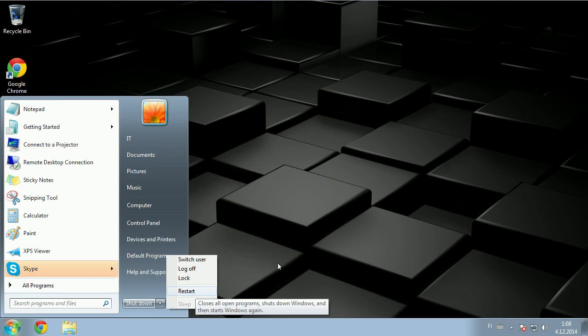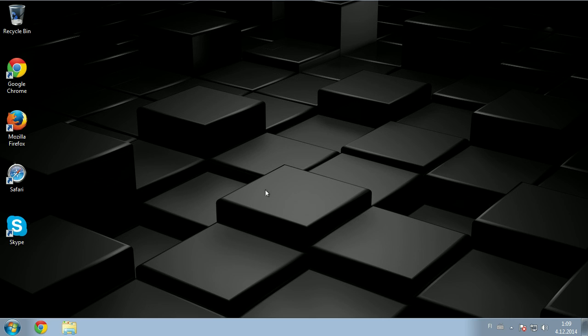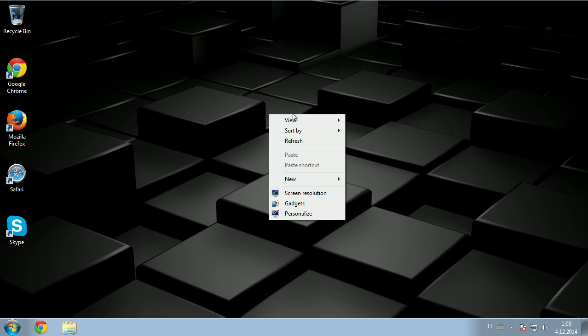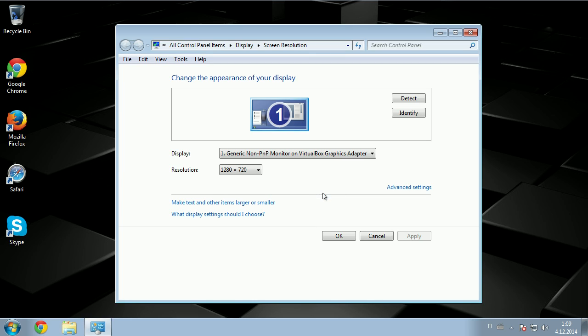But sometimes restarting is not an option, so if you have multiple screens and the problem is only in one screen, you can go to screen resolution, disable that particular monitor that the corruption is in, and then re-enable it.